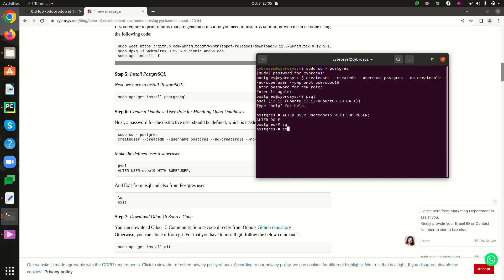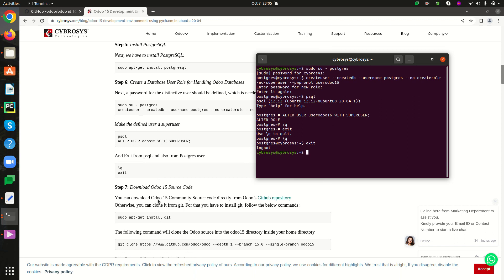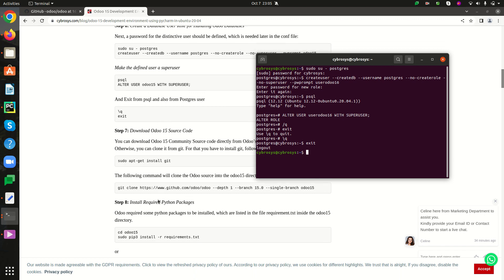We can now exit and the next step is installing the source code for Odoo 16. For that, we have to install Git using the command 'sudo apt-get install git'. I have already installed Git in my system, so I am skipping this step.